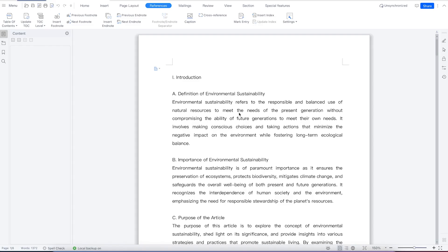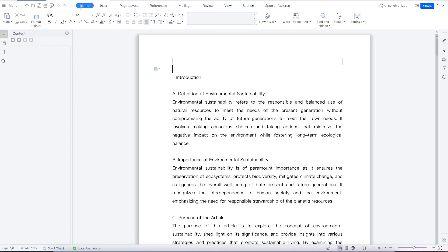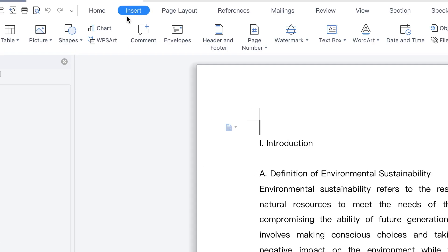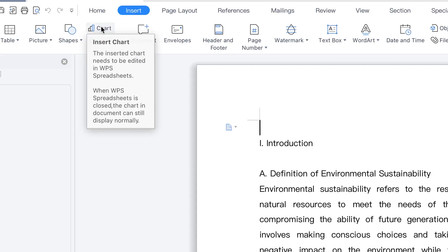In this class, we are going to look at how to insert and format charts in WPS Office Suite. To insert and format charts, all you need to do is come to Insert over here and then come to Charts.